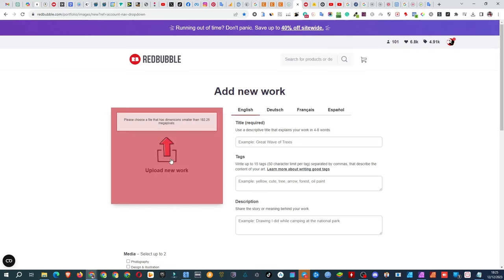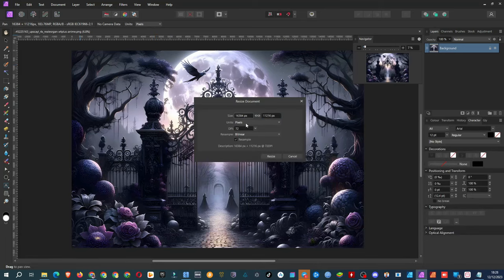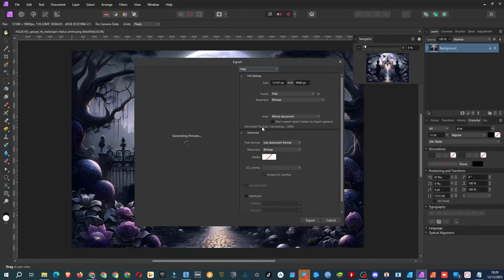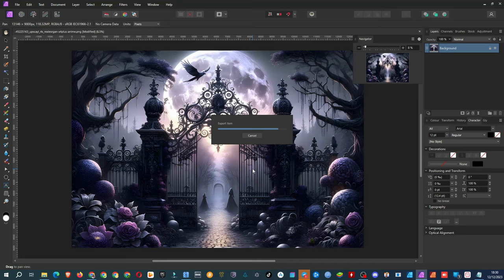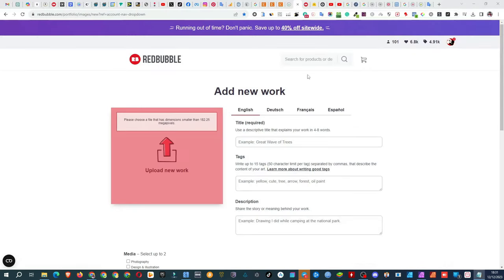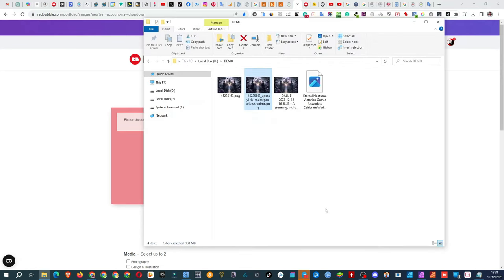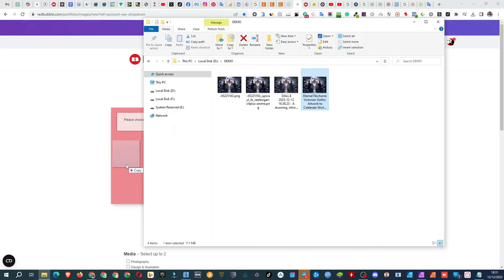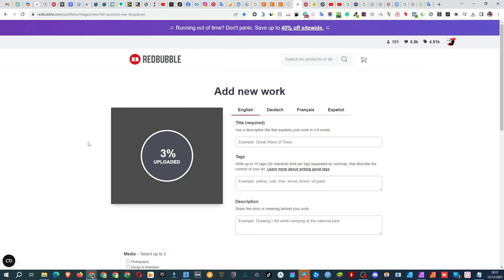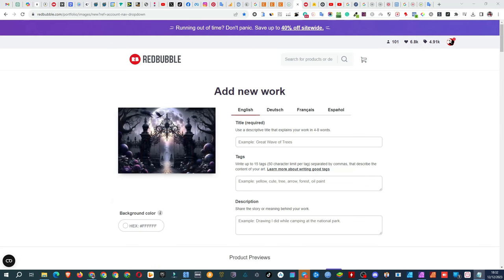Now on to product creation. Image uploaded. Whoa, it's too big. Let's dial down the size a bit. This should do it. And we're live.